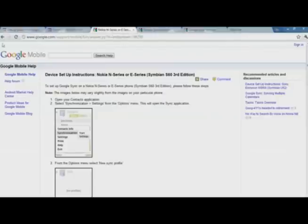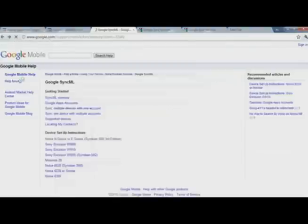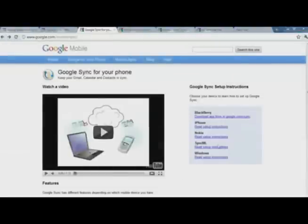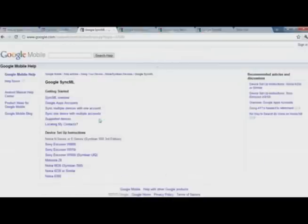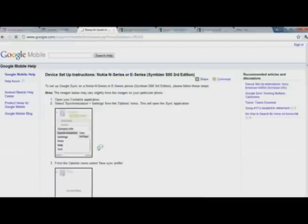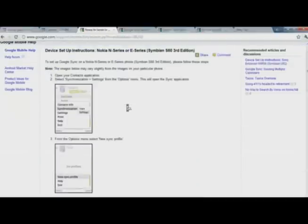There you need to select Google Sync ML. I have clicked here. Now I'm copying data from my Nokia Symbian series phone, so I have to click here and here are the instructions for that.